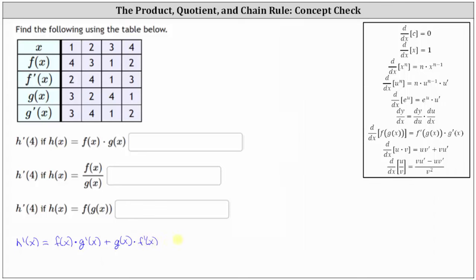And therefore, h prime of four is equal to f of four times g prime of four, plus g of four times f prime of four.